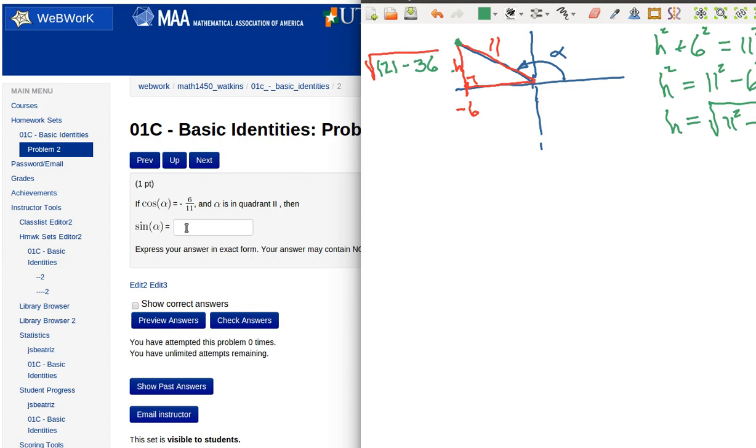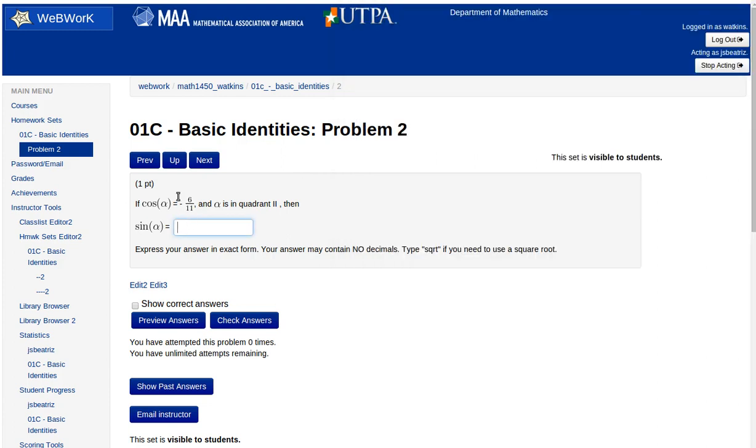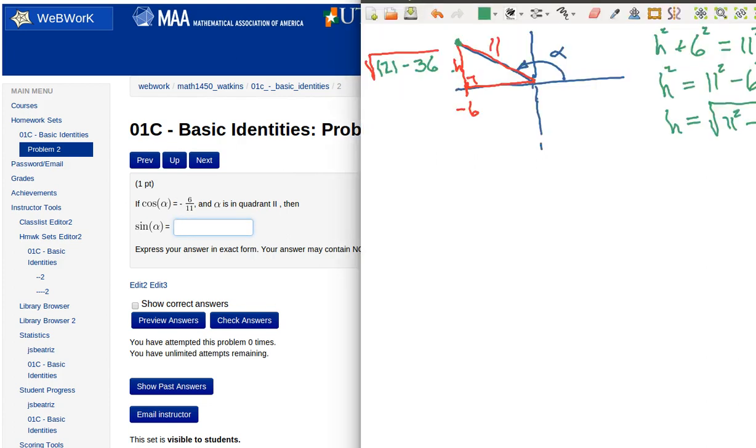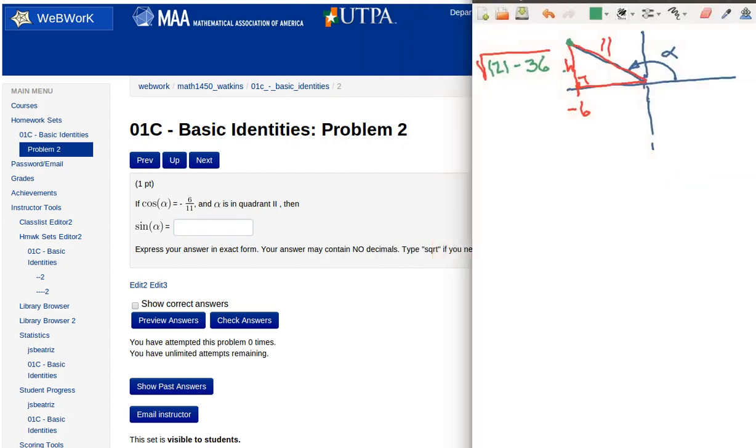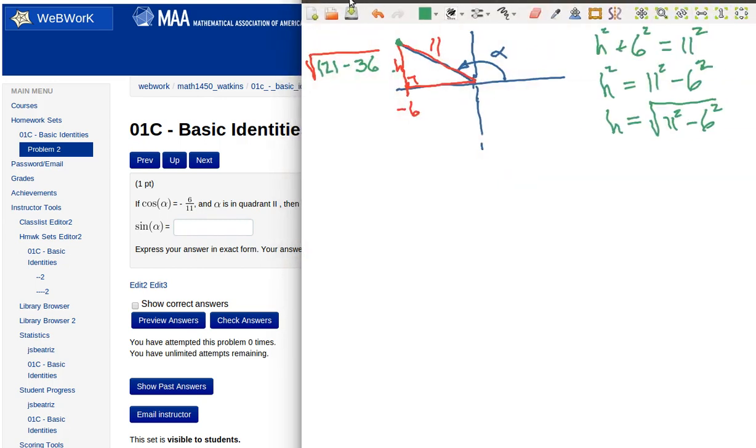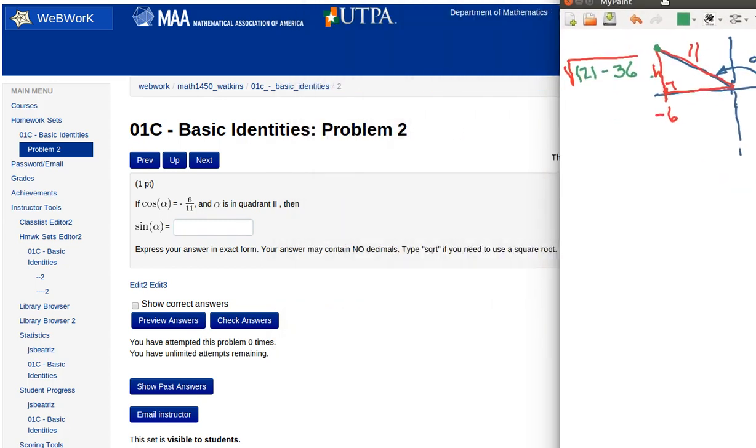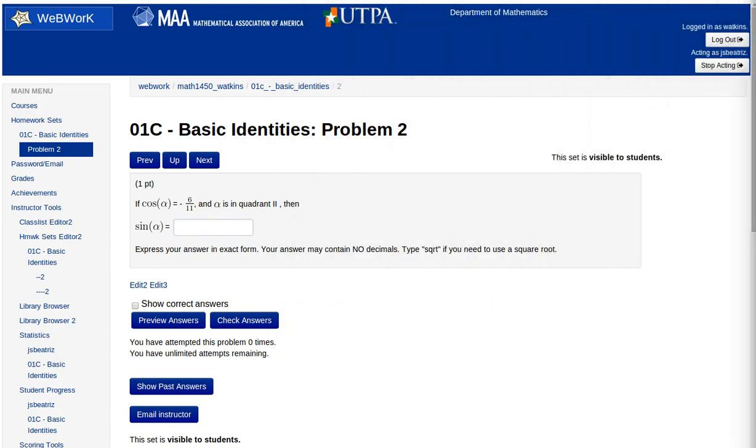Okay. The sine in the second quadrant is always positive. And sure enough, I've got to adjust this so I can see what the values are. So the answer here is going to be the square root as SQRT of 121 minus 36. Okay, and all of that divided by 11.